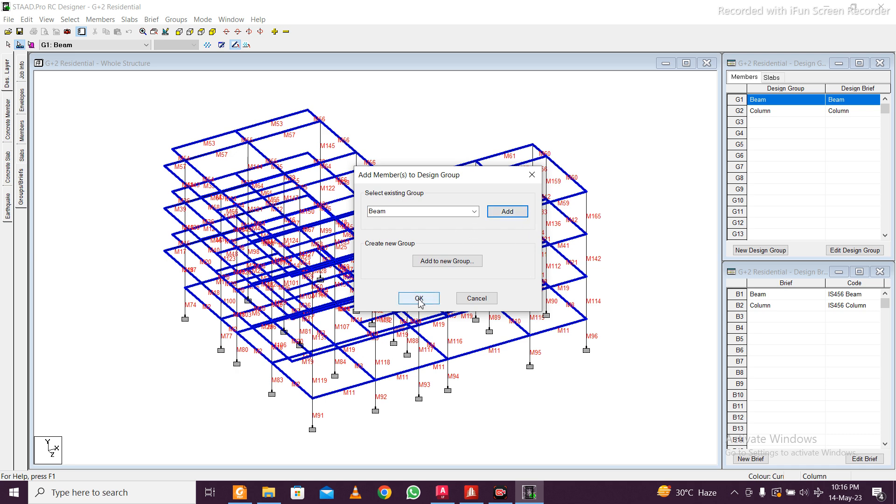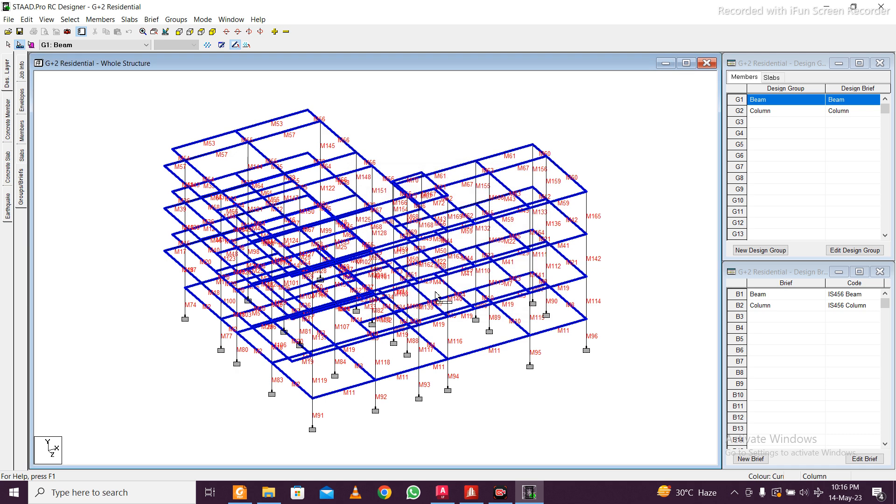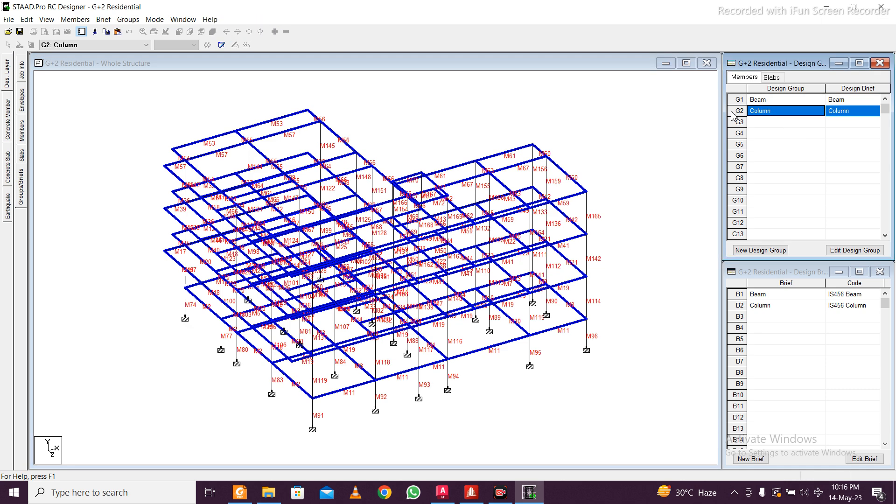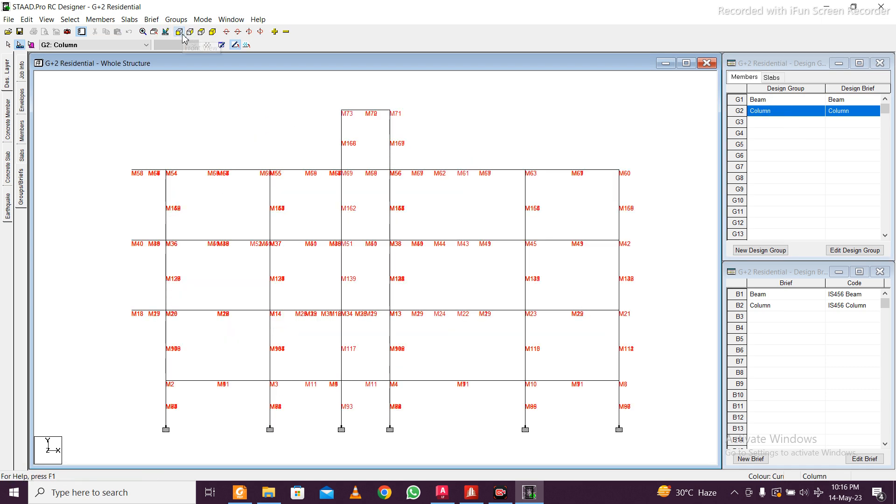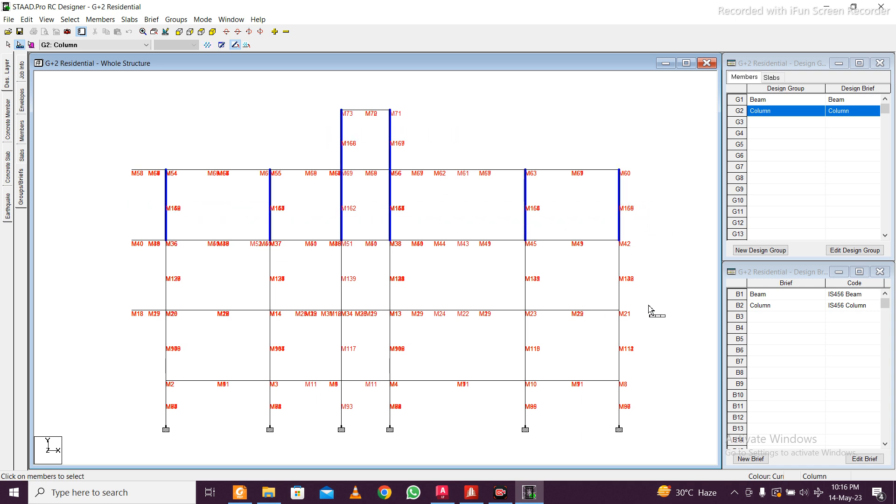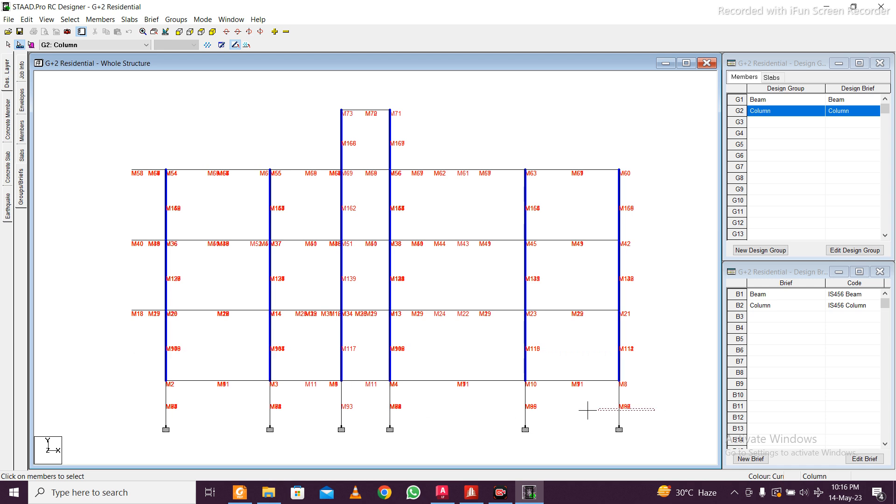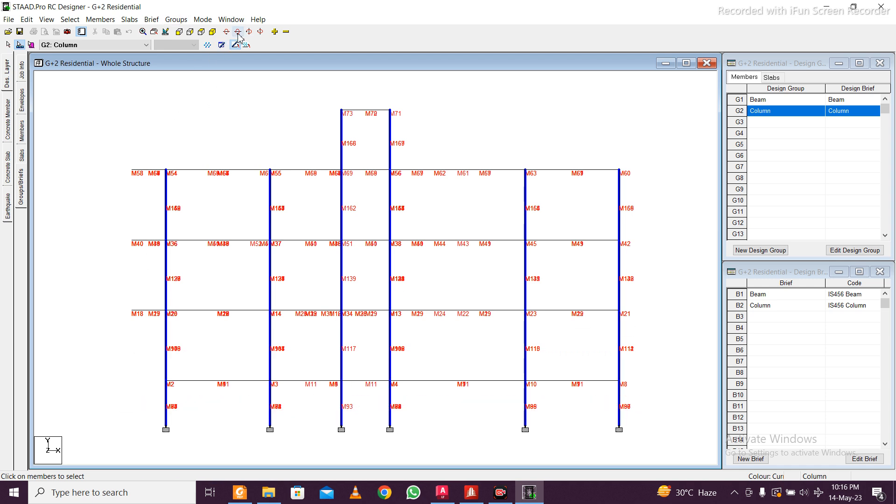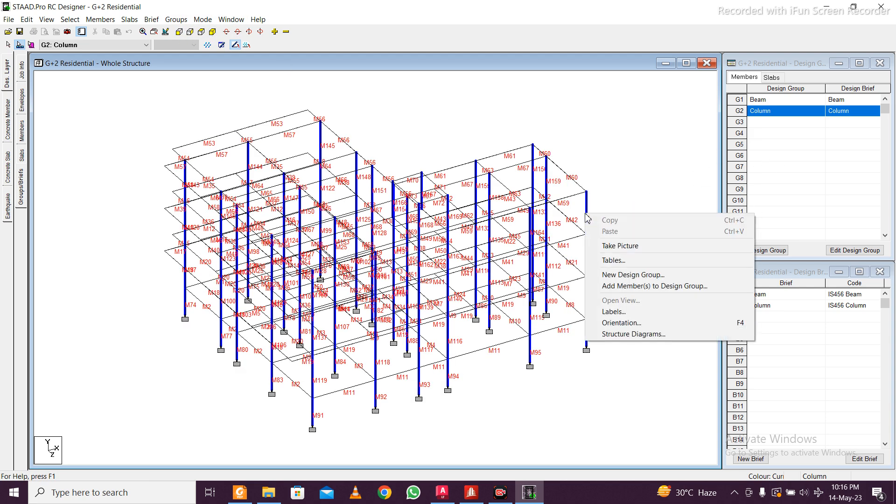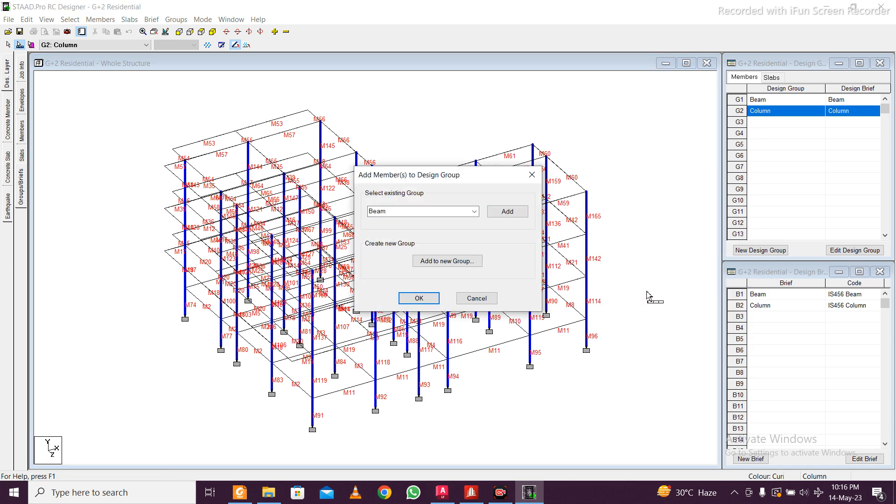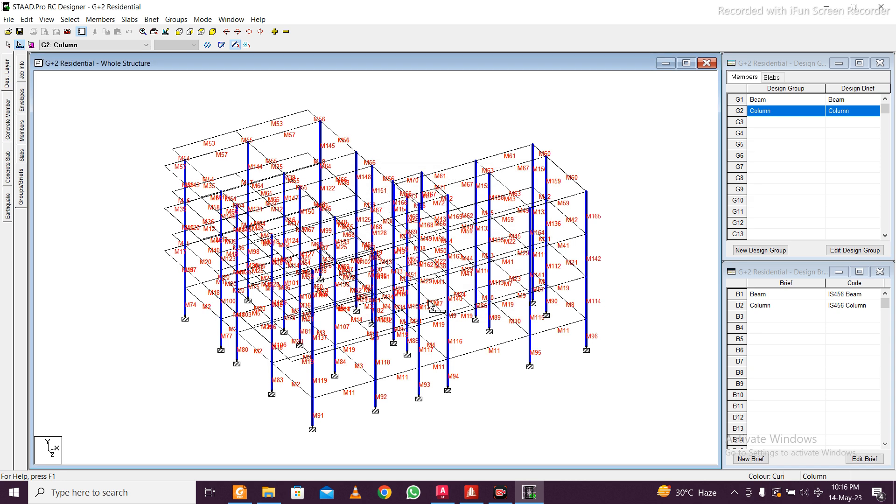Similarly, select column here. Left click to deselect everything in one view. Select the columns like this, then control and select like this so it'll make sure that we don't select any beams. All columns selected. Select any column, right click and add members to design group column. Add, okay.